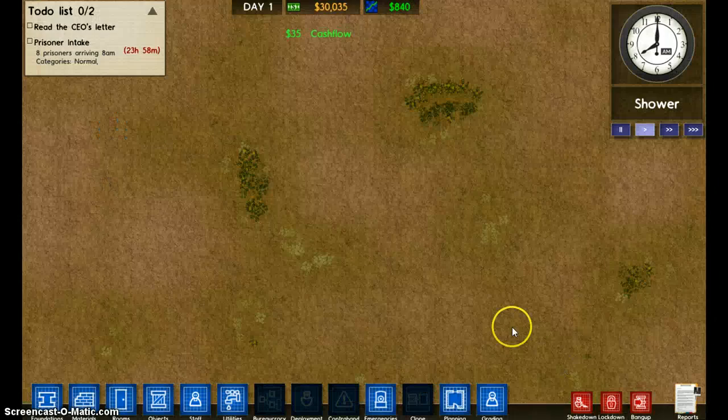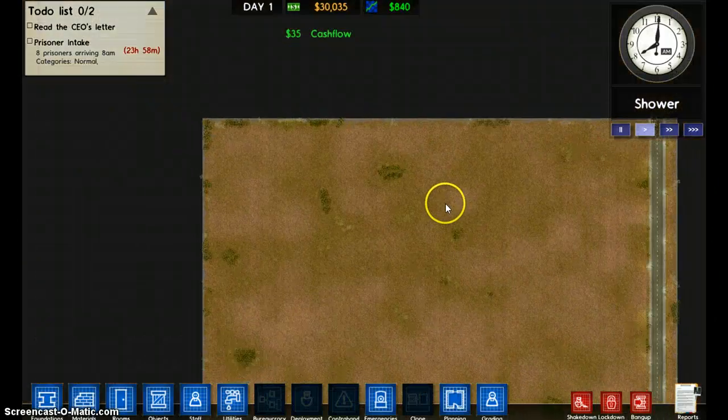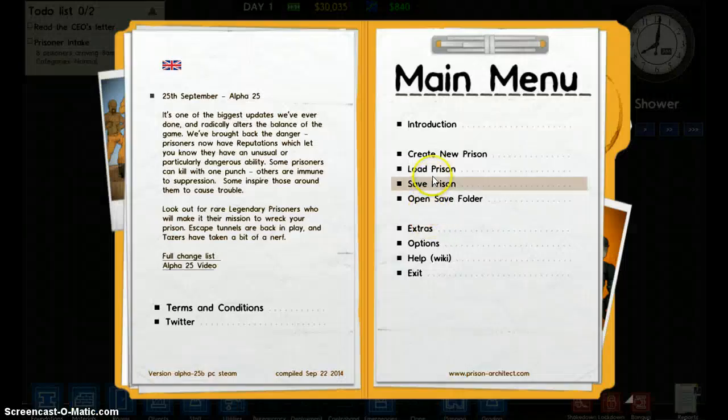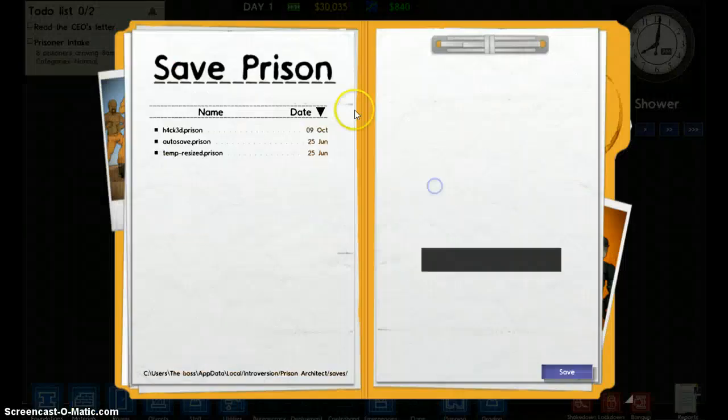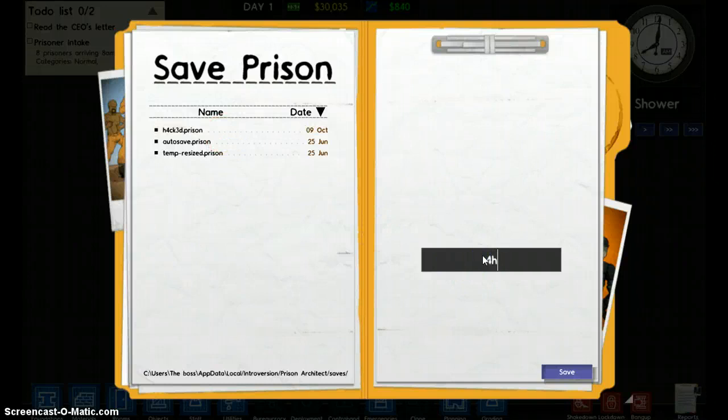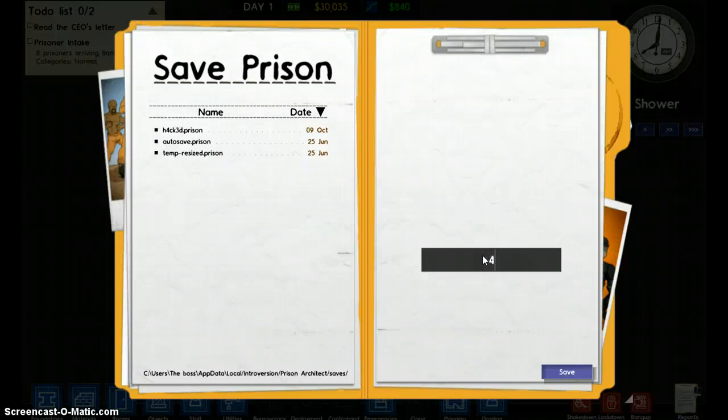So here you go, you save the prison. The prison, there's my first act prison, so I'm gonna call it hacked, hacked two, hacked two.